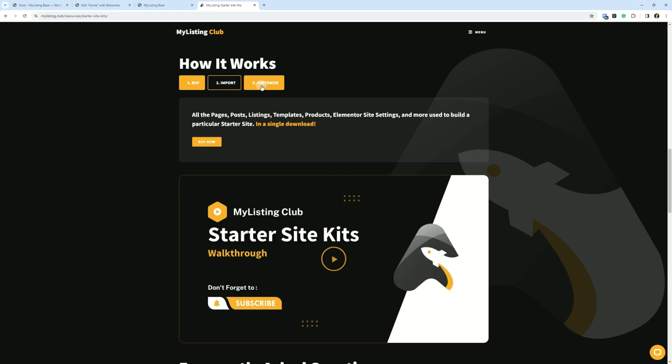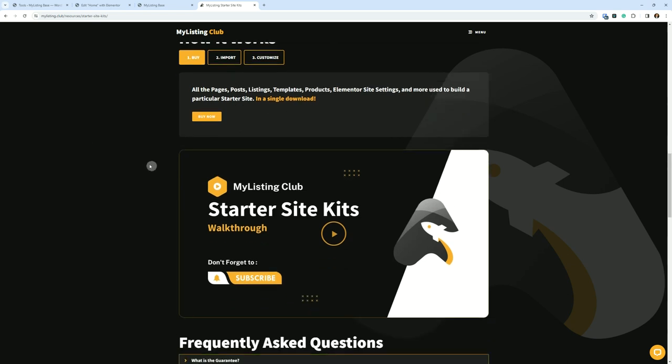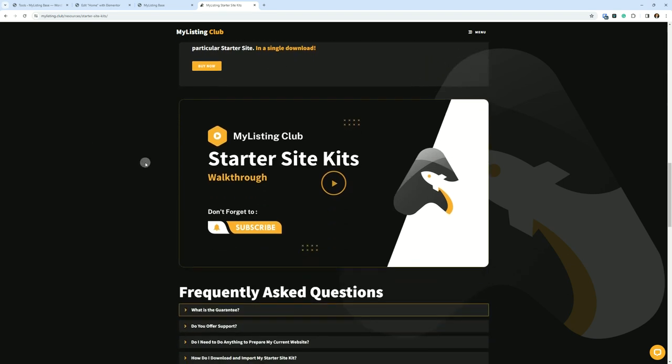So if let's say, for example, you import a Starter Site Kit and it's got a blue underline, and you want to make it an orange underline, you can make that change. Super simple. Just make it with your own branding and whatnot. That's all that means. So super simple. And we're going to dive into that more here.